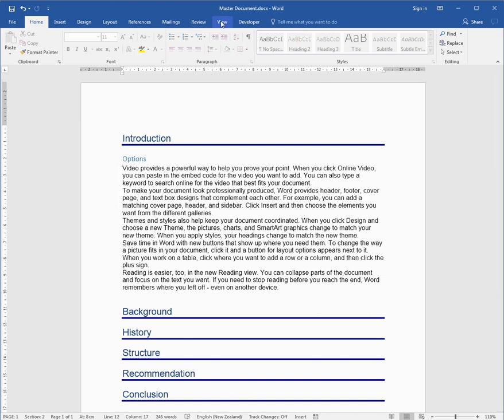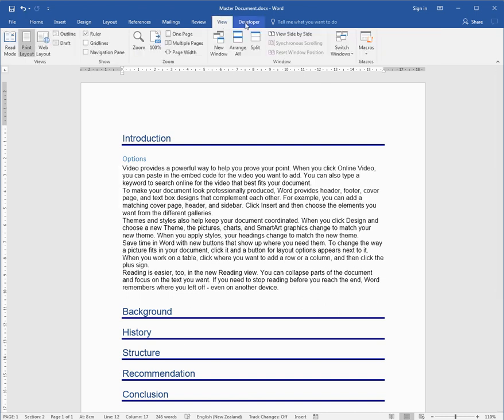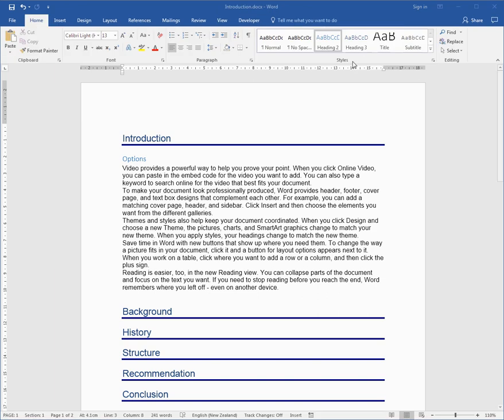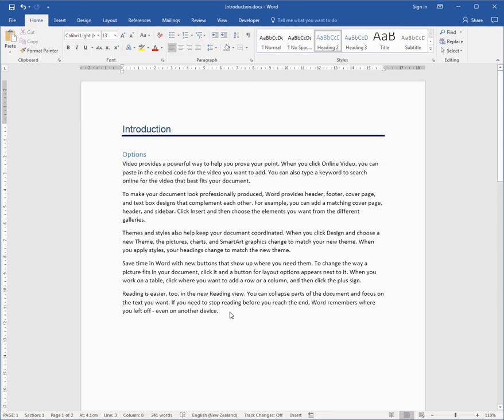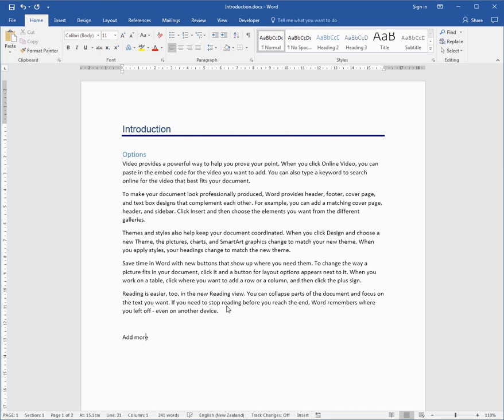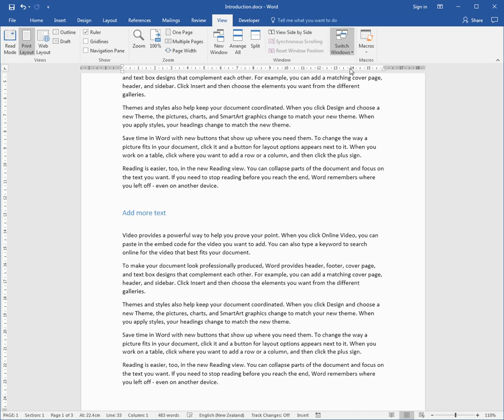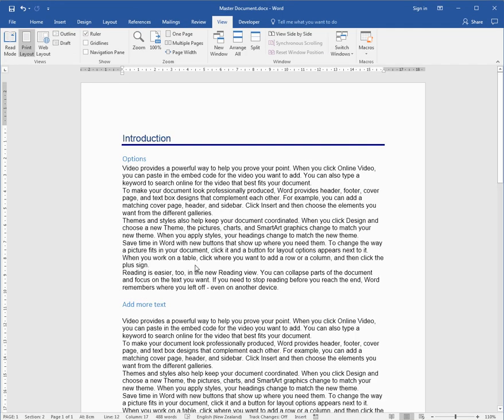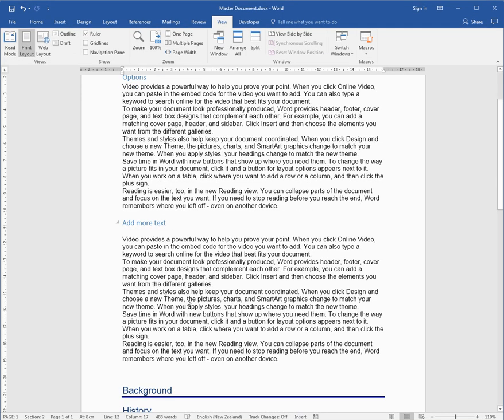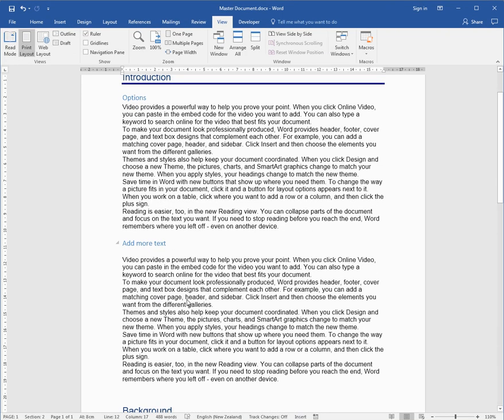So I can actually switch back to Introduction and add more text, and save. And when I go back to switching to the master, you'll see it's just automatically come through. So I can actually watch text being created as soon as it saves in the sub-document, it comes through the master document.